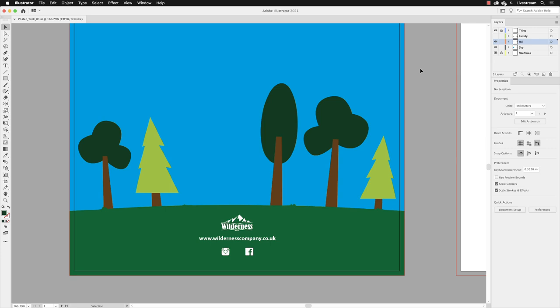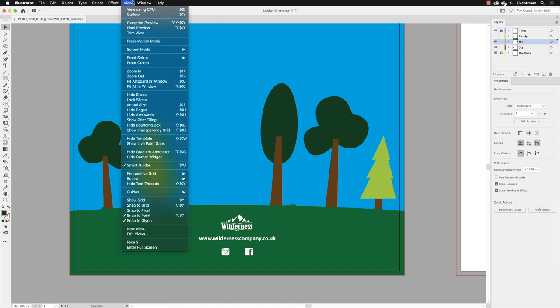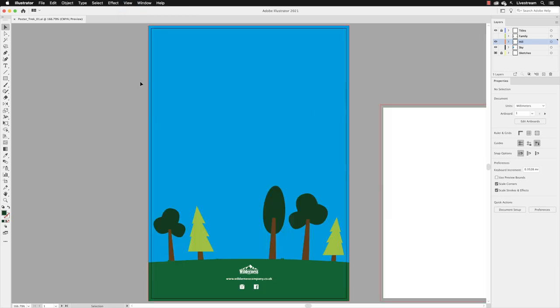We now need to go back to the solid blue sky and make it look a little bit more interesting and maybe a little bit more sky-like. I'm going to go to the View menu and choose Fit Artboard in Window to get a nice clear view of that.